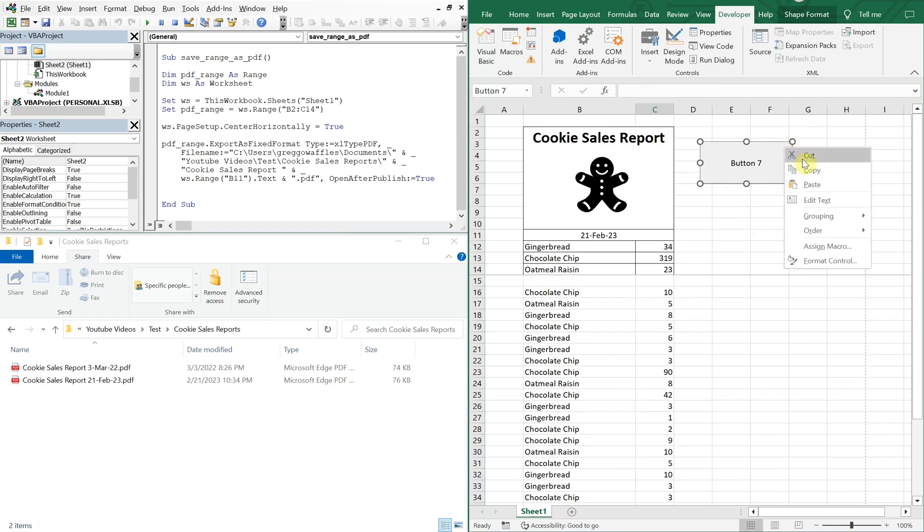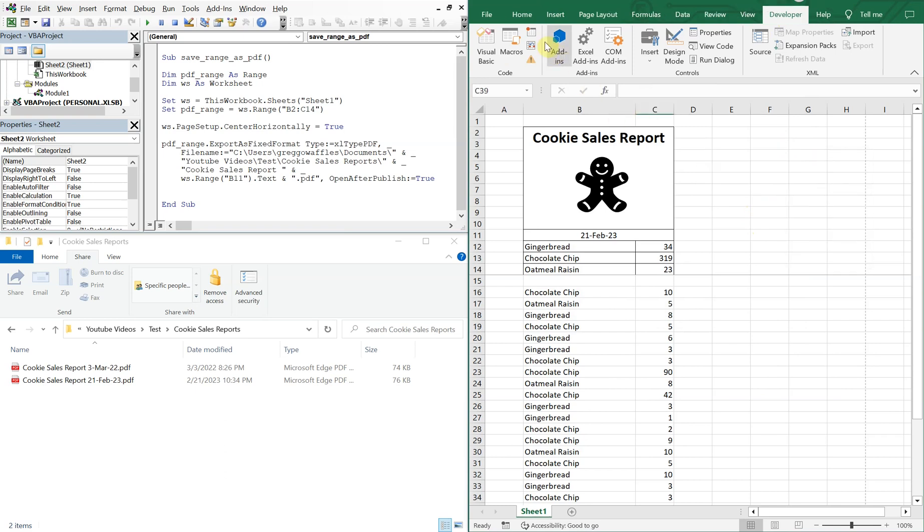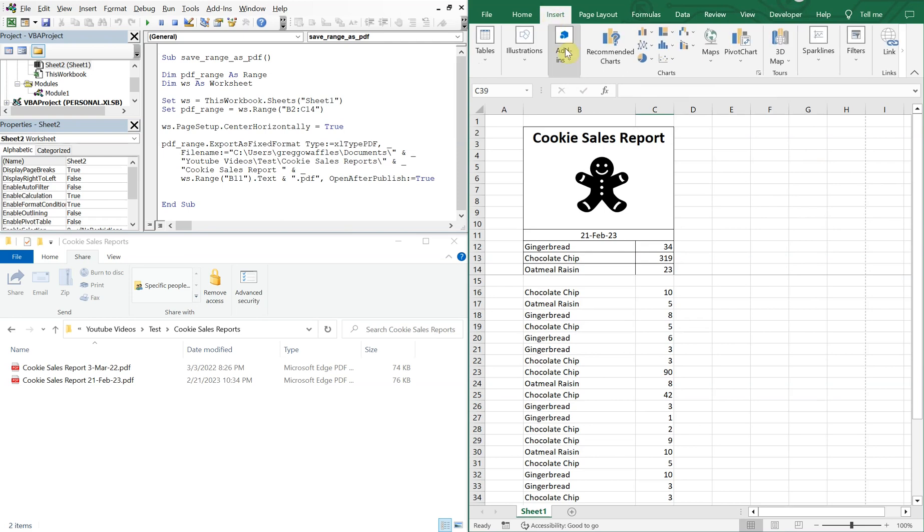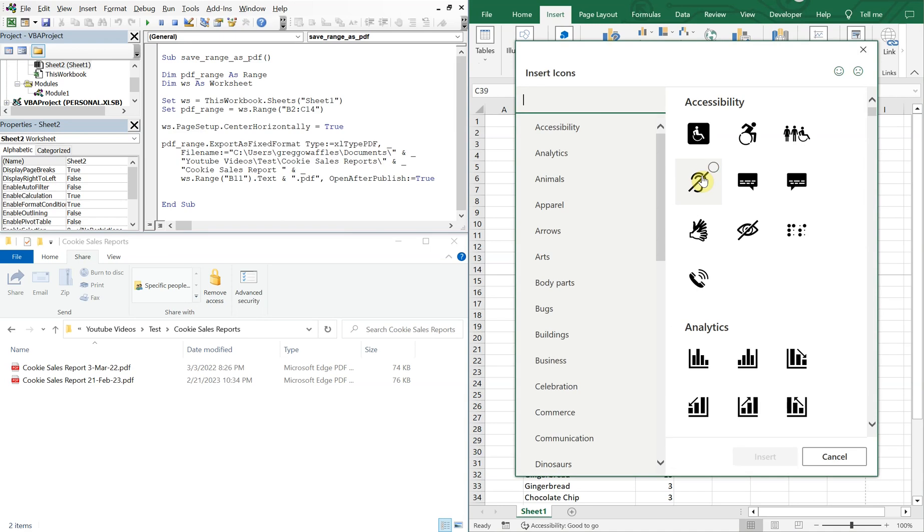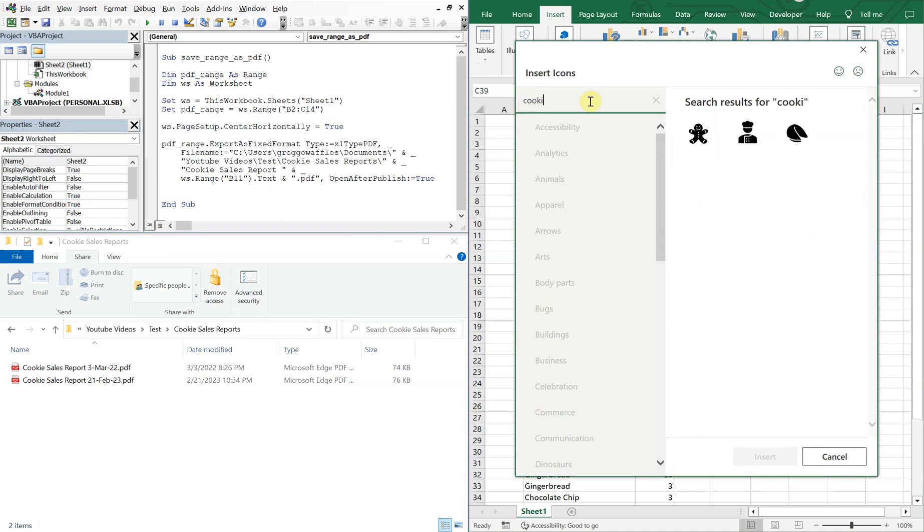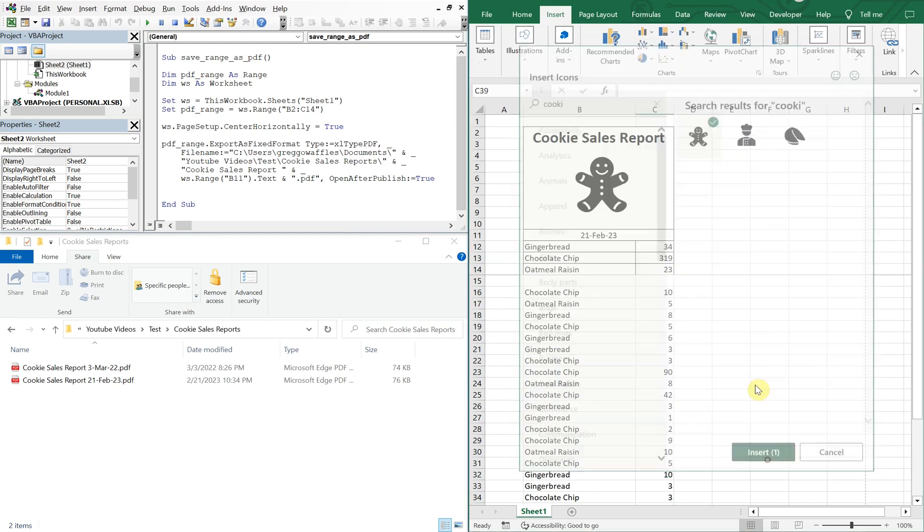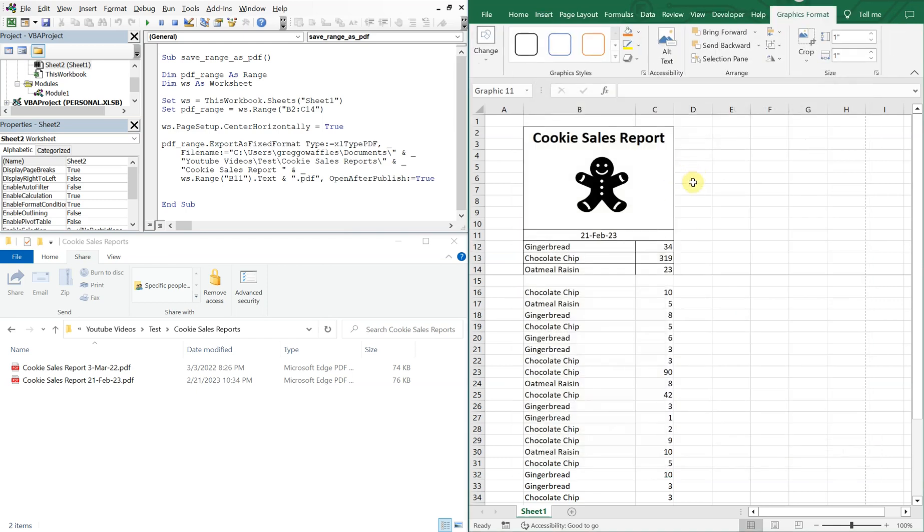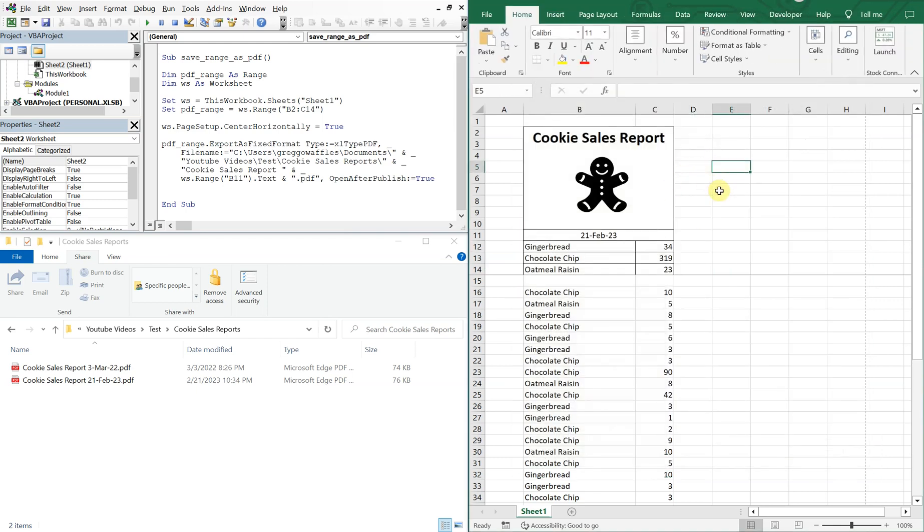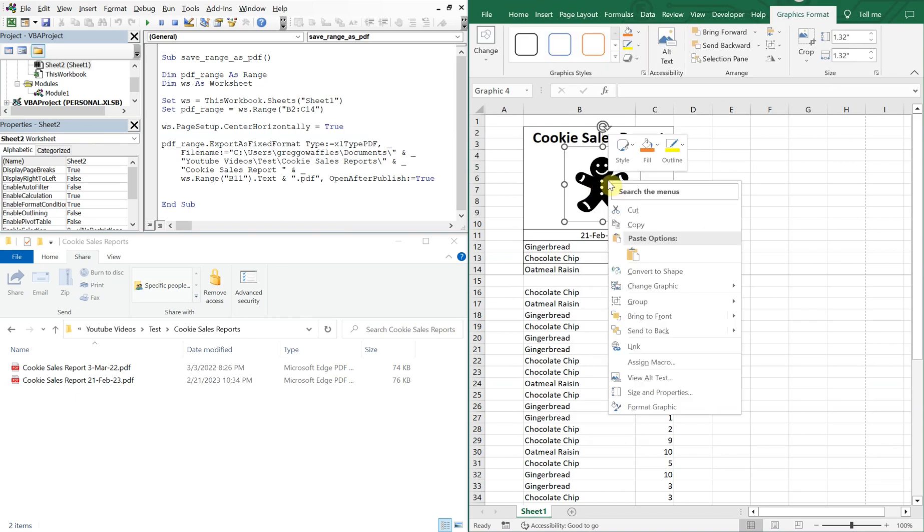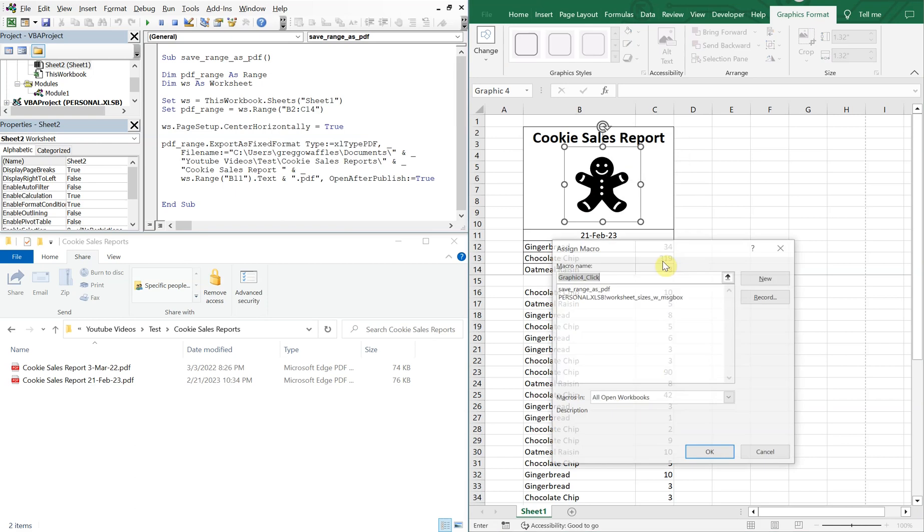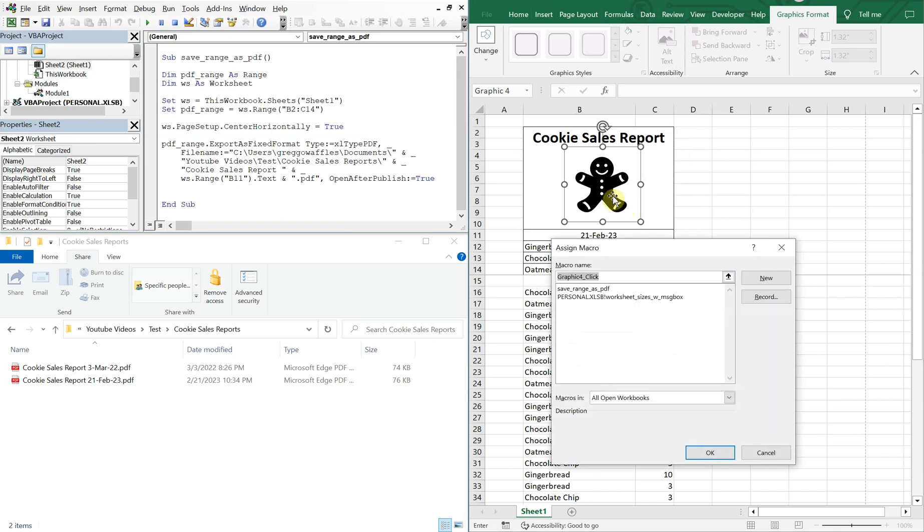So what we can do here is go to insert and then illustrations. So let's try icons. So if I type in cookie, you see I've got an icon here that I can insert and it looks really familiar because there's one here already. So what I can do here is actually assign the macro to this icon.